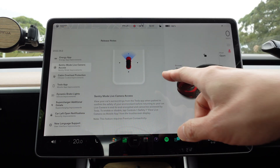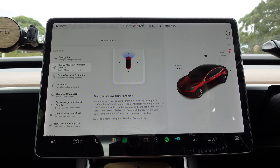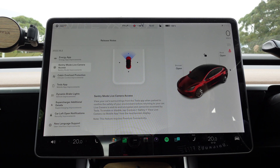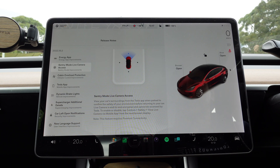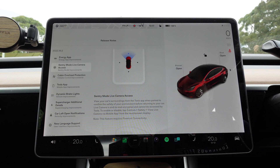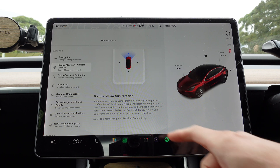The next one is Sentry Mode Live Camera Access — one that's been long awaited here in Australia. View your car's surroundings from the Tesla app when parked to confirm the safety of your environment before returning to your car. Live camera is end-to-end encrypted and cannot be accessed by Tesla. To enable or disable, tap Controls > Safety > View Live Camera via mobile app from the touchscreen display. Note this feature requires premium connectivity.